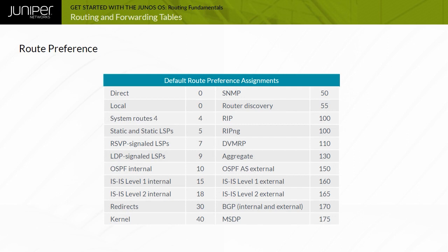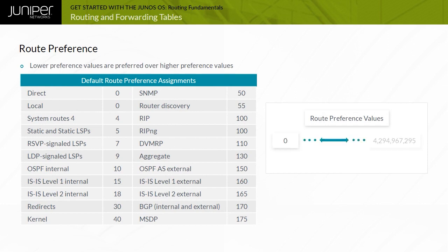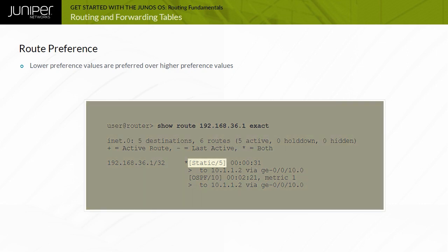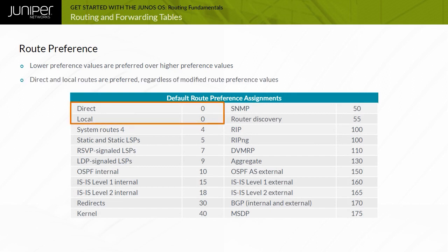The table displayed shows the complete list of default route preference assignments. Routing preference values can range from 0 to 4,294,967,295. Lower preference values are preferred over higher preference values. The displayed command output demonstrates that a static route with a preference of 5 is preferred over an OSPF internal route with a preference of 10. You can modify the default preference value for most routing information sources to make them more or less desirable. The exception is with direct and local routes, which are always preferred regardless of the modified route preference value associated with other routing information sources.